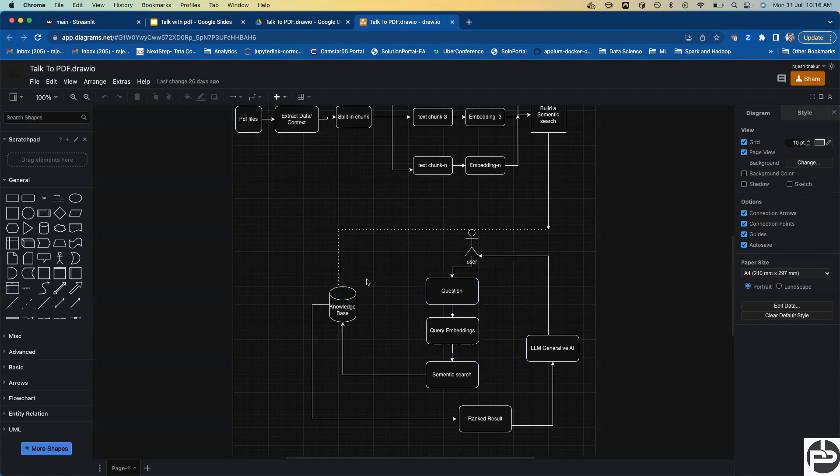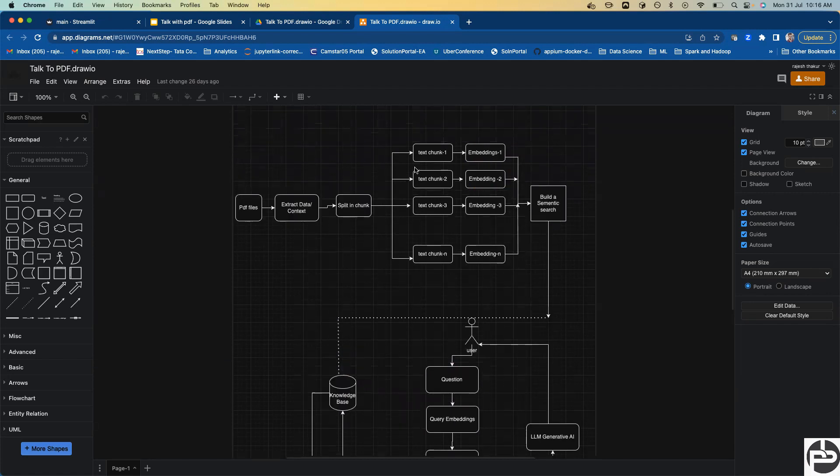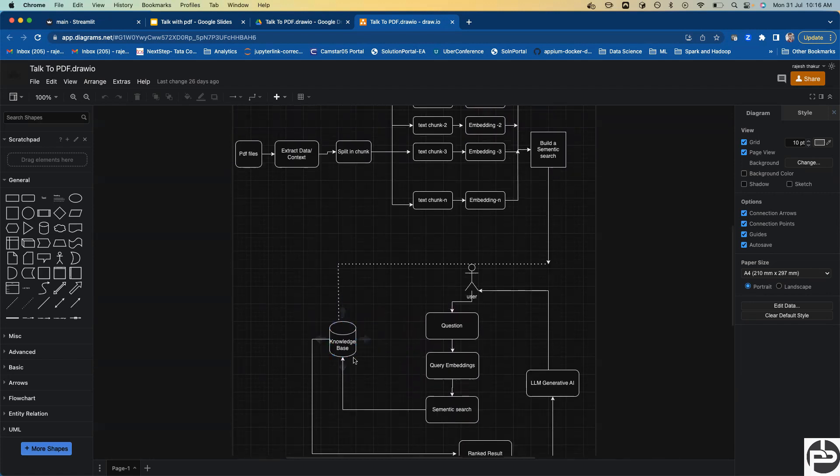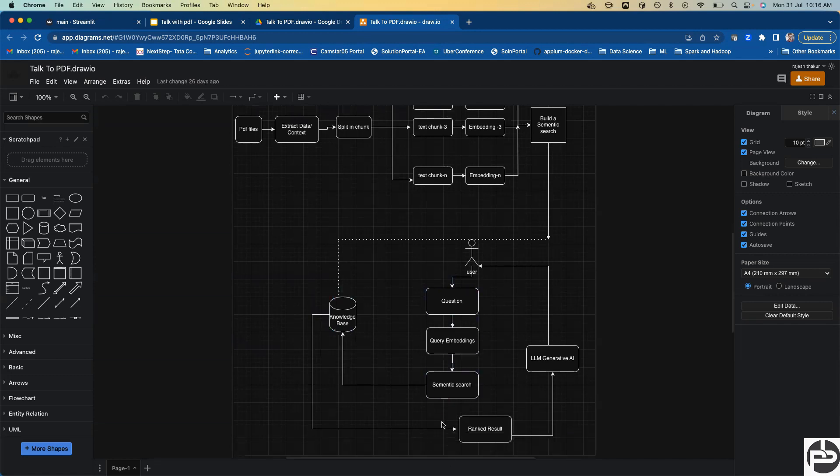So the question comes, it calls to the knowledge base. Whatever answers we have, we store here. Any question coming calls through semantic search. Semantic search gives the answer in ranked form, then the generative model's responsibility is to paraphrase those answers and pass to the client. This is the whole cycle of developing these things.